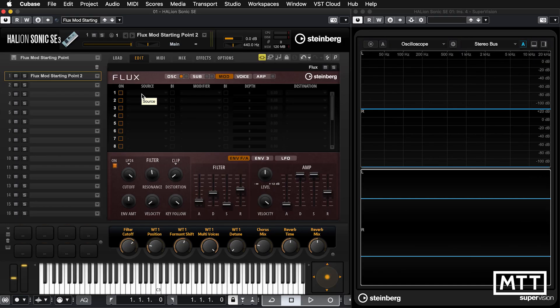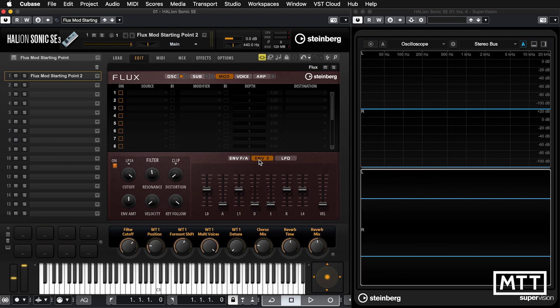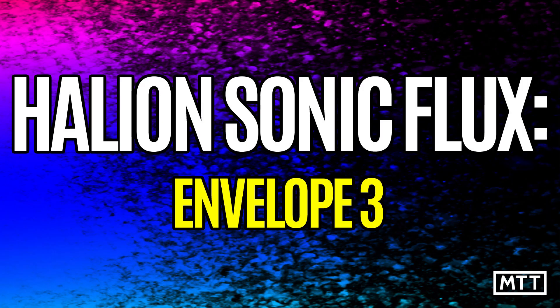The principle of the modulation page is reasonably simple: we have a source on the left-hand side, and that affects our destination by the depth amount. So if you're not familiar with this, hopefully this will get you through it. We're going to start off by using Envelope 3.